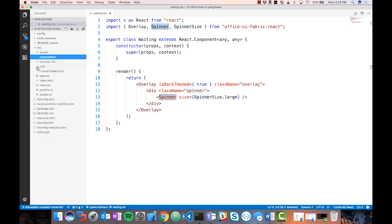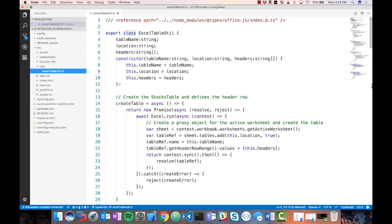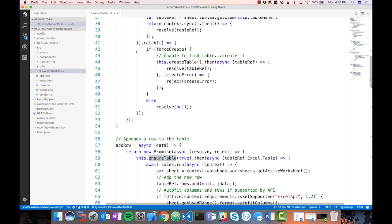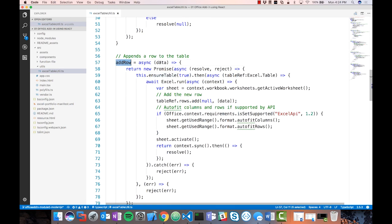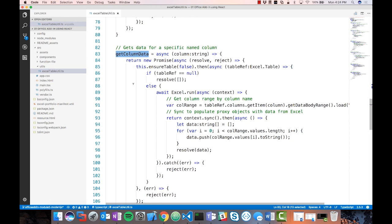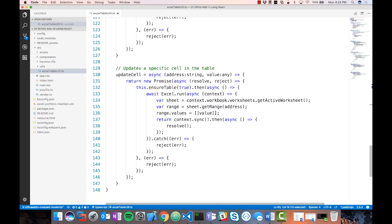If I jump over to the utils, I have an Excel tableutil.ts file with several functions: creating a table asynchronously using the Excel context, ensuring the table has been created, adding a row by passing data in, getting a reference to that table, getting column data from a specific column, deleting a row, and updating a cell inside of Excel. All these functions are used to deliver the functionality within this add-in.